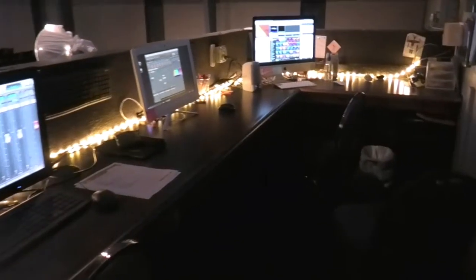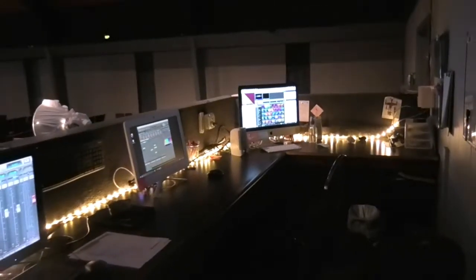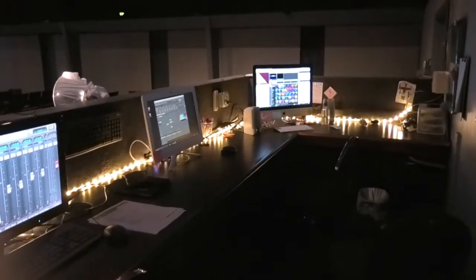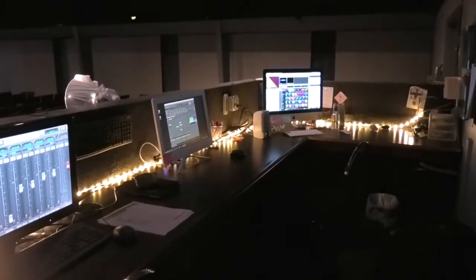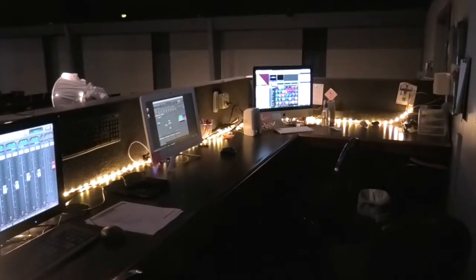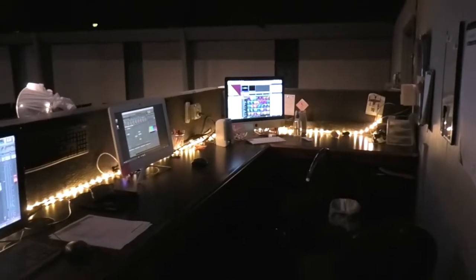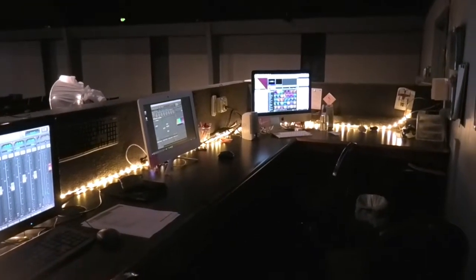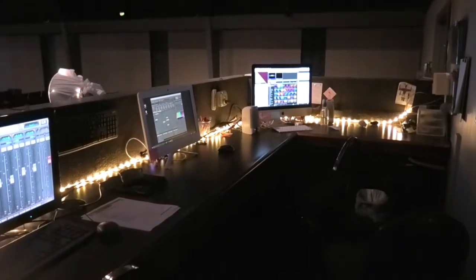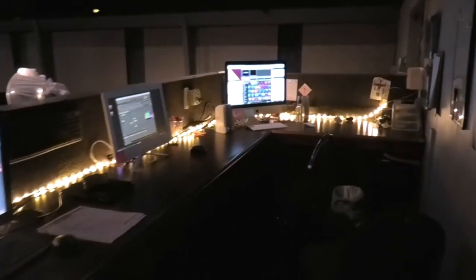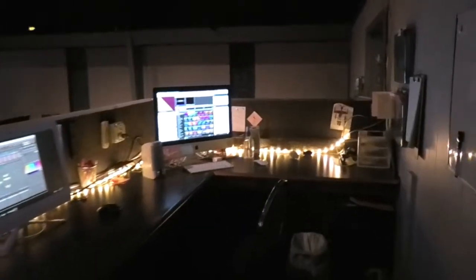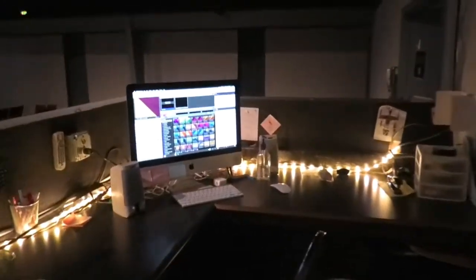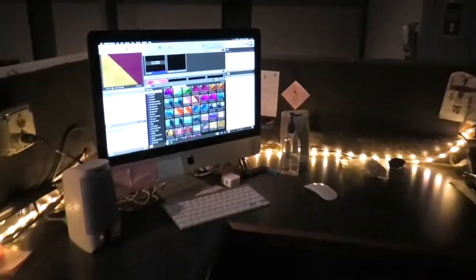We're gonna start things out here in the tech booth. This is at the very back of the worship center and this is where we run the lyrics, we run lights, and where we run our audio from. Let me just kind of start down here and walk it through.